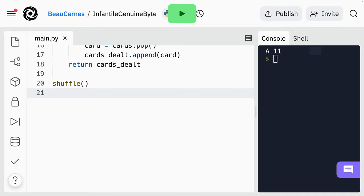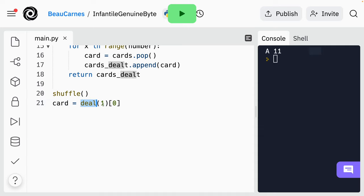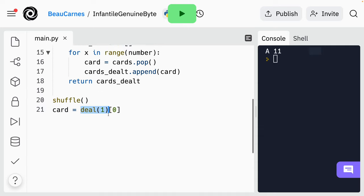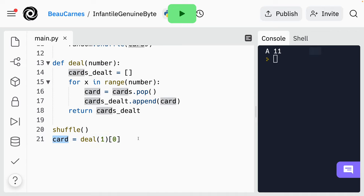Let's assign to the card variable a single card that we'll deal from the deck, but we'll make sure that card is not in a list. I'm going to do 'deal(1)' — and I have to get the first item, so this is going to deal one card but the one card is going to be in a list. So I have to put '[0]' in brackets here to get that card out of the list before it goes into the card variable.